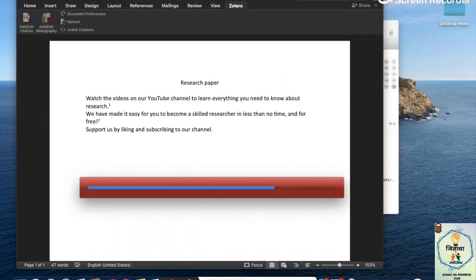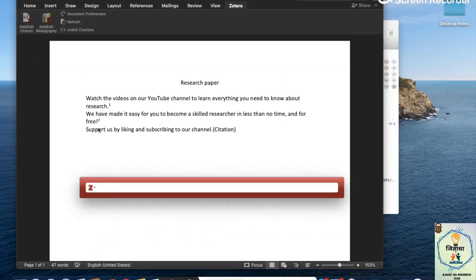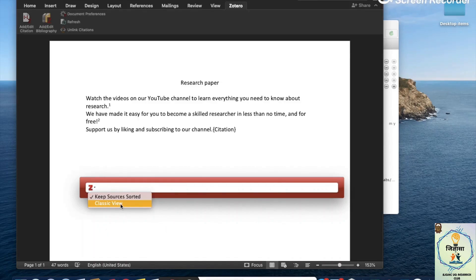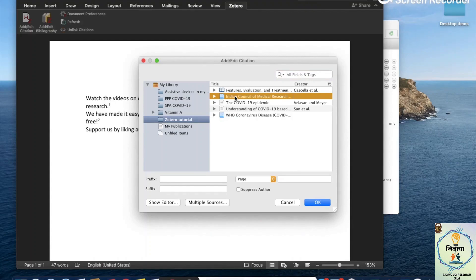Let's do the same for the rest. What if I don't remember the name of the reference I want to add? You can actually change the view — instead of just seeing the red box, if I select the classic view, it opens up my Zotero library in a different window. Then I can see which reference I wanted, select the right one, and click OK.